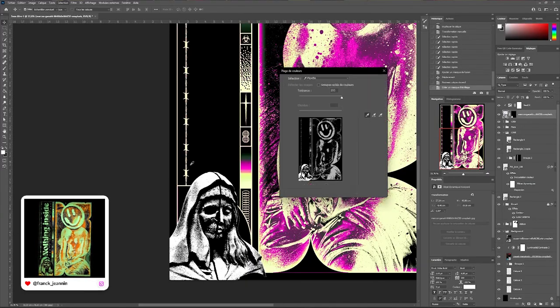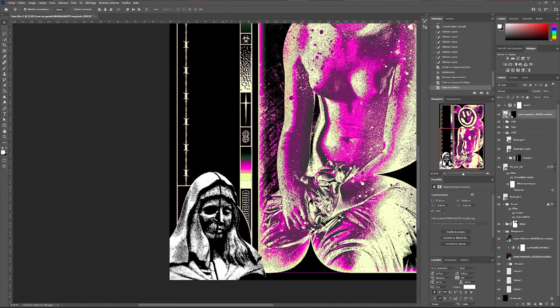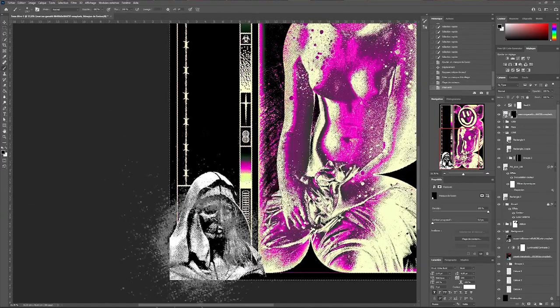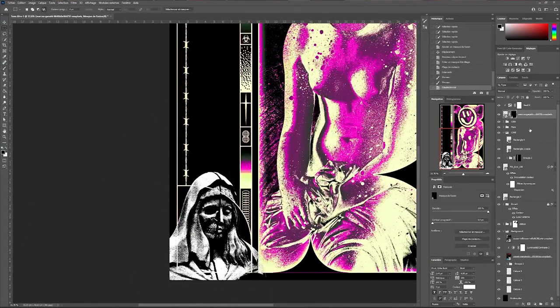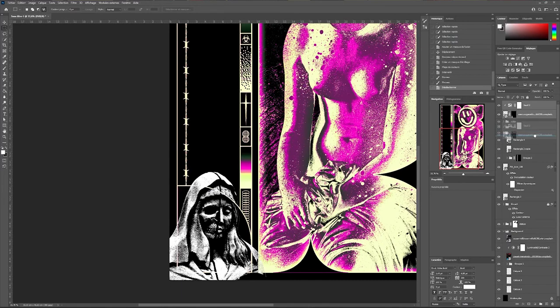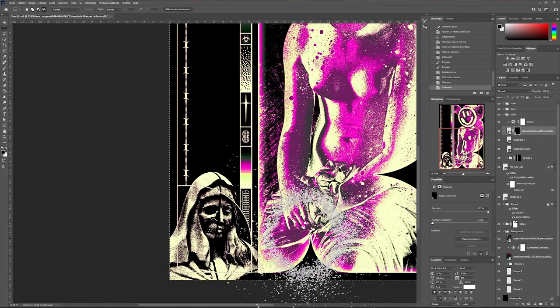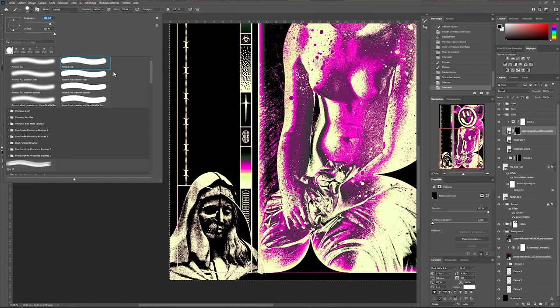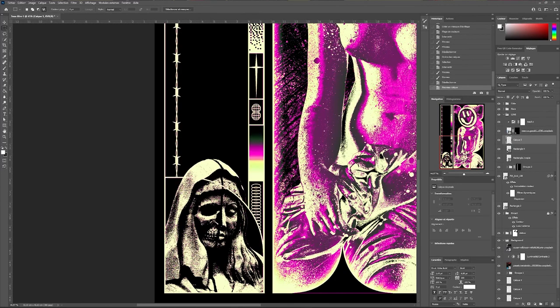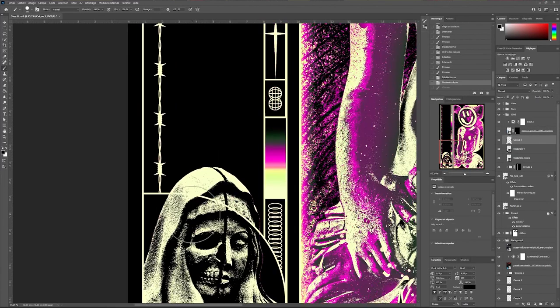With the selection, color range, choose the white of my image and come to mask it. Delete the areas I don't want to keep. To hide my line from my shape simply create a blank layer and with a black brush paint over it.